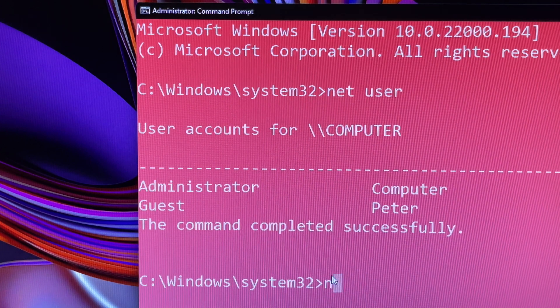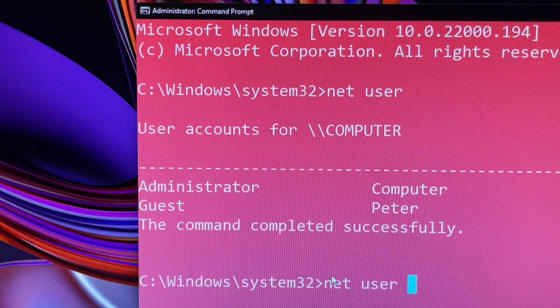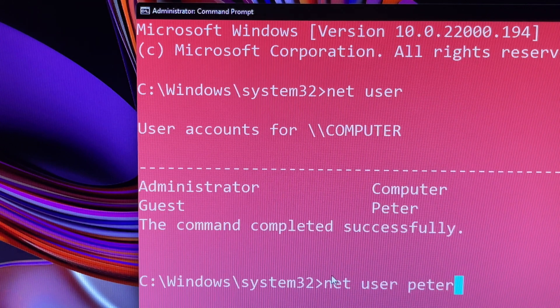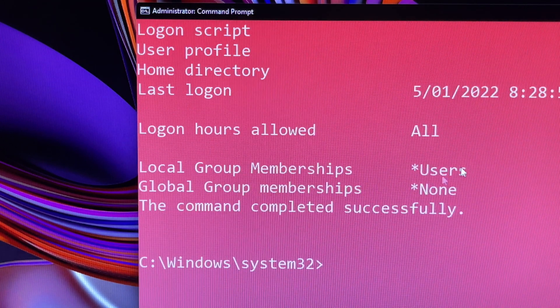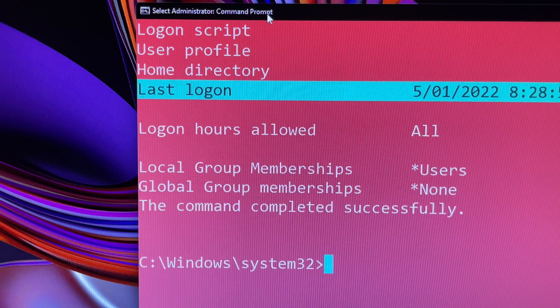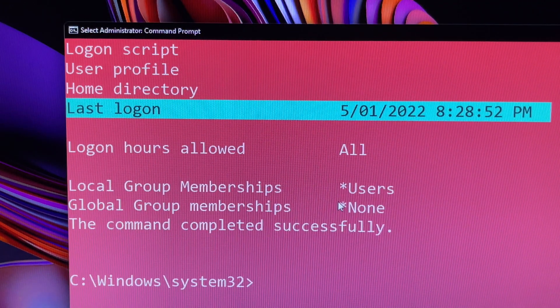In the window, type in this command: Net User Peter and press Enter. It will list all about Peter's details. It is too much information.